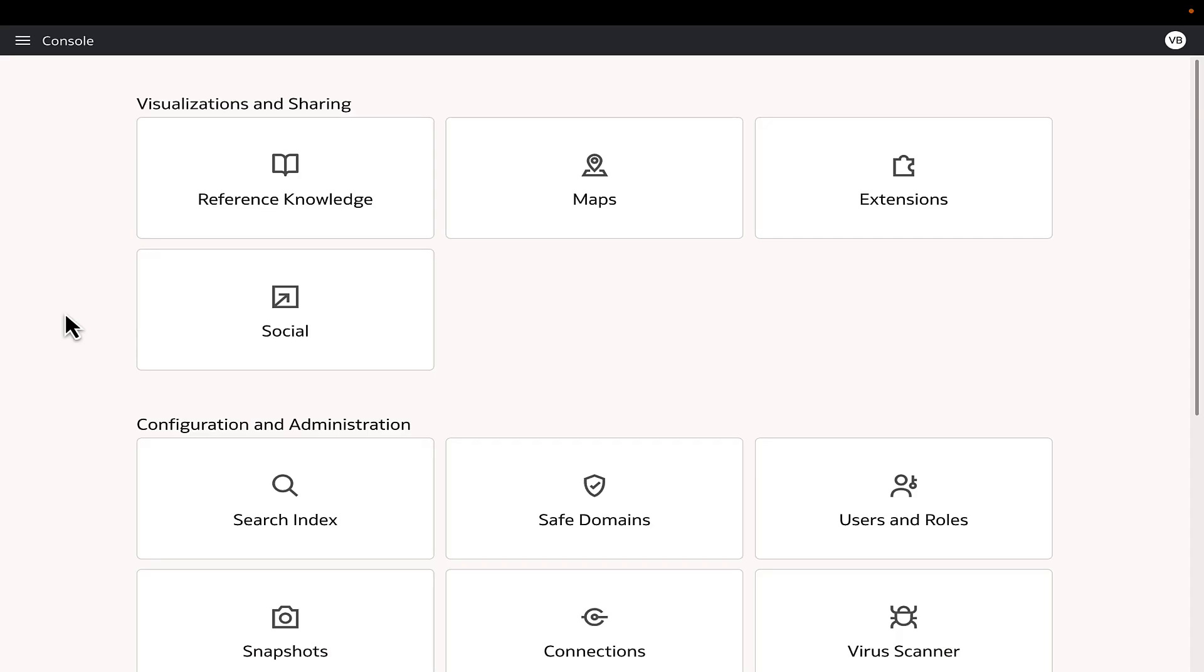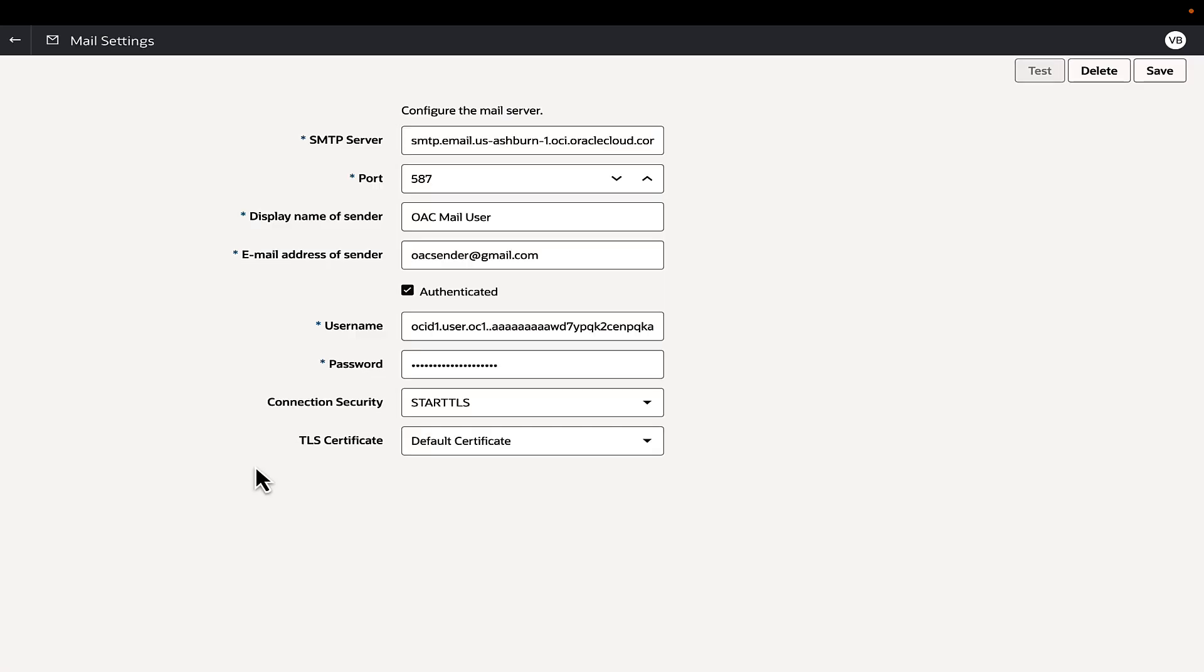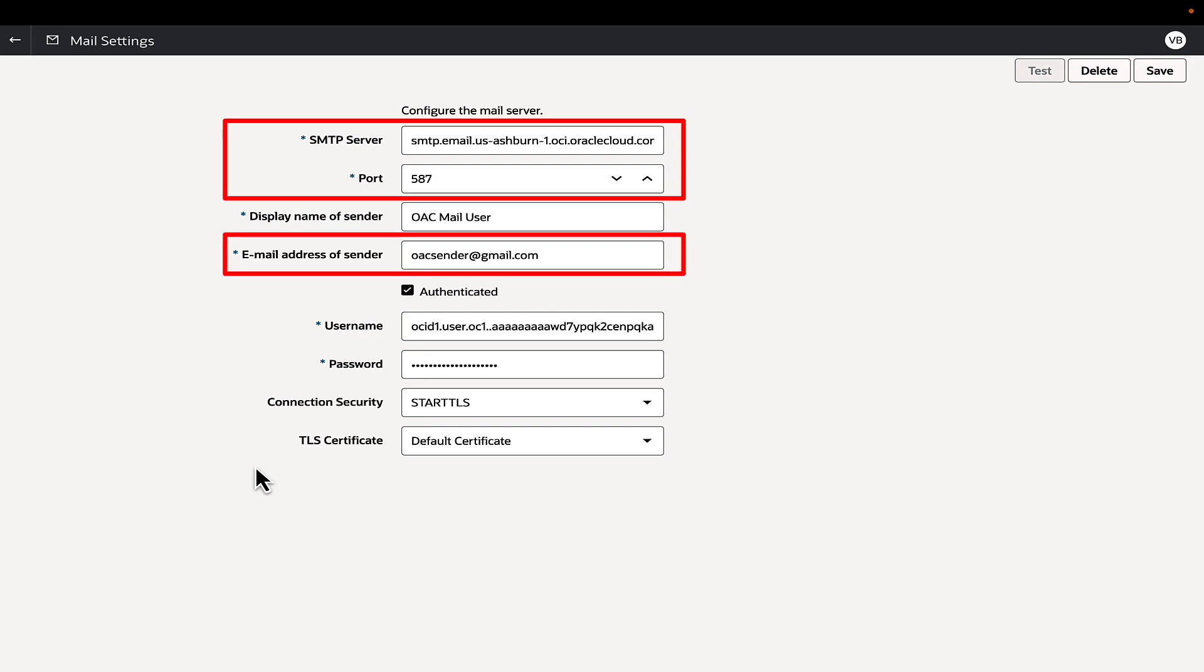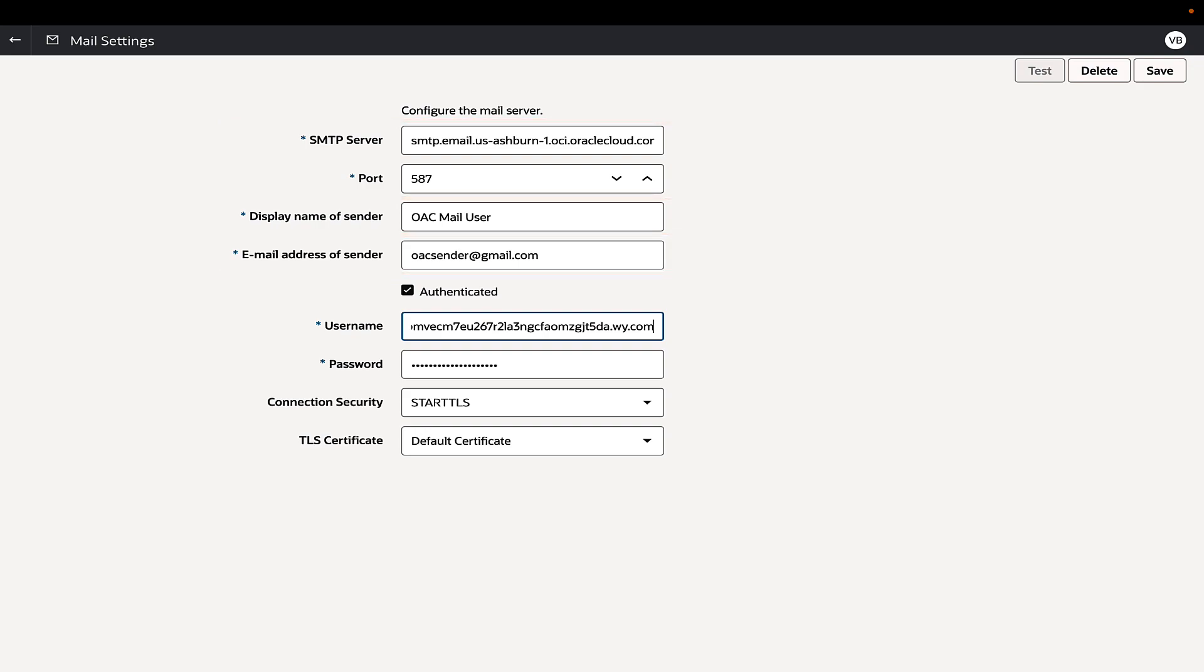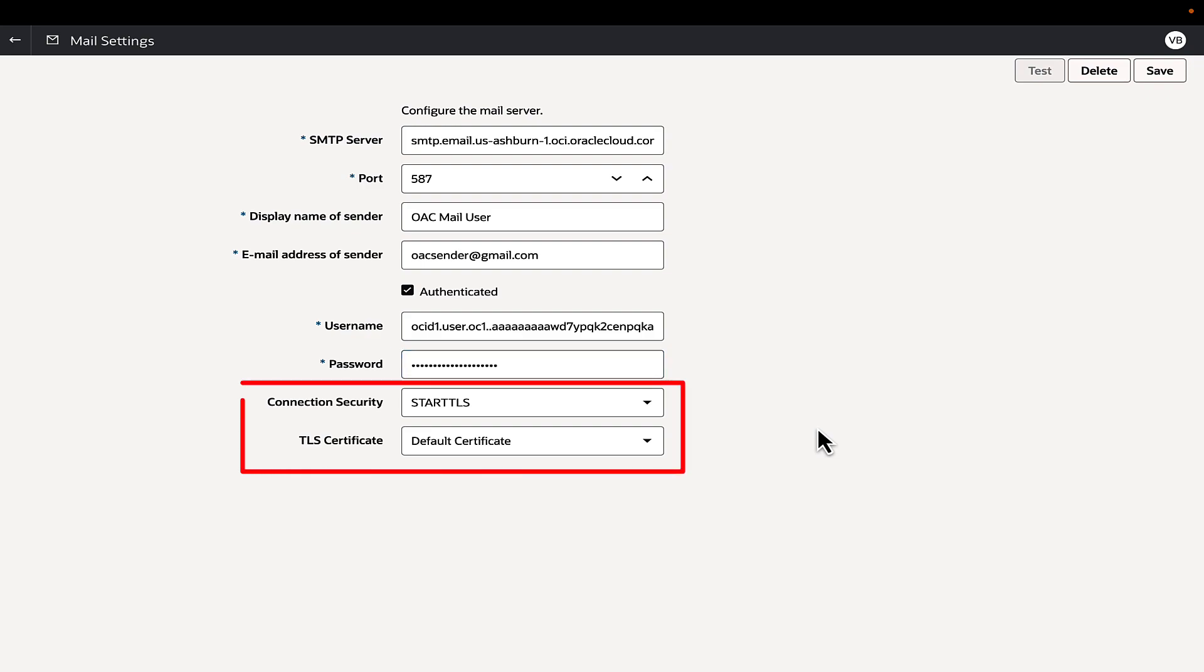Login to the Analytics Cloud application and proceed to Console Mail Settings. The SMTP server, port, and the approved sender must align with the values that we noted in the earlier step. Enter the new credentials in the username and password boxes. Additionally, ensure that the connection security type is STARTTLS and default certificate is selected.